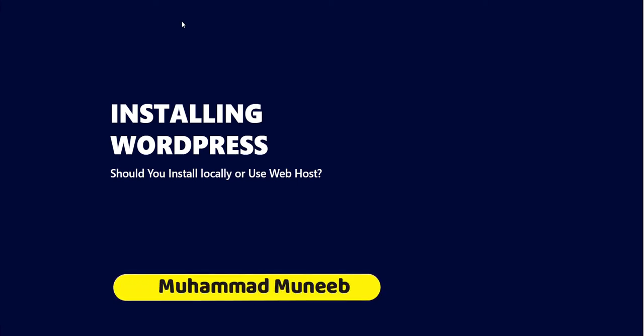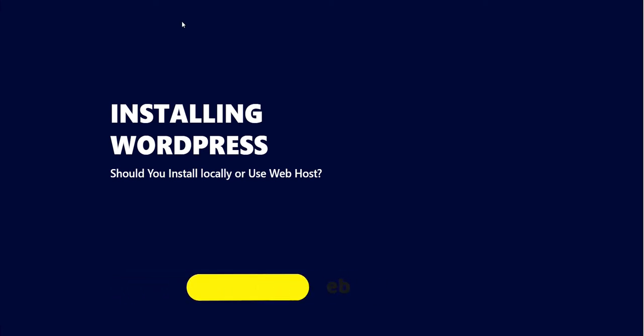Let's talk about installing WordPress. There are two different ways to install WordPress. You can start with any of these, it completely depends on you.